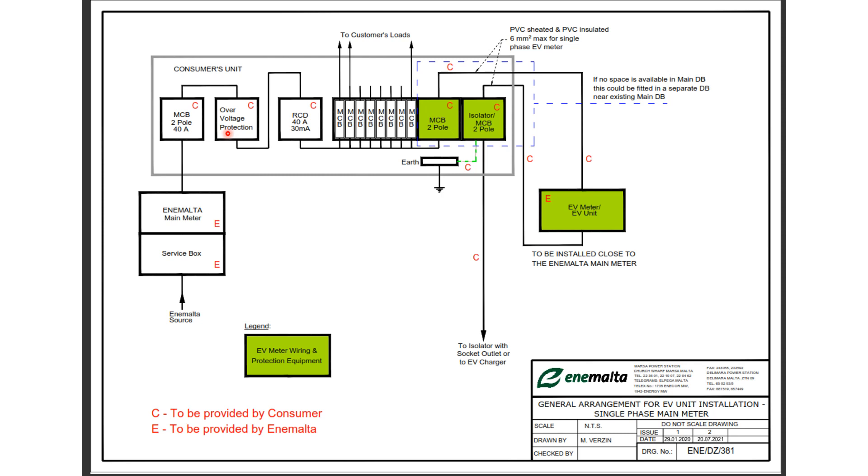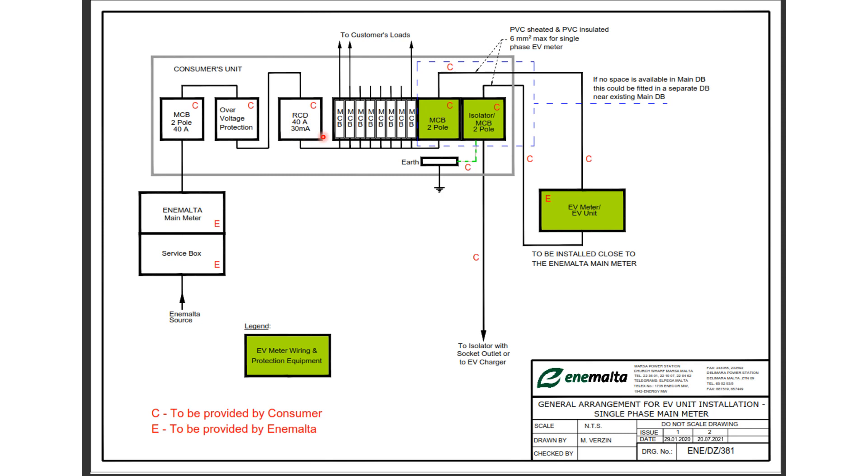Now after the overvoltage we will have the RCD 40, 40 amps current and 30 milliamps. Now if you have an apartment you may find the RCD in the common space which may be 100 milliamps, and then you have another one protecting the apartment of 30 milliamps.